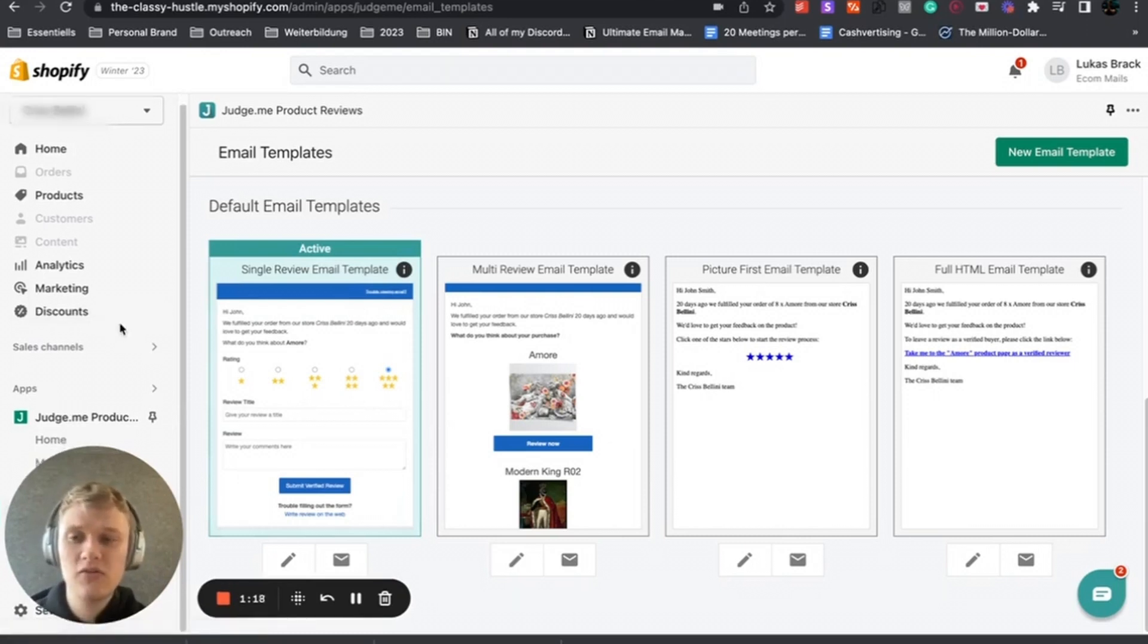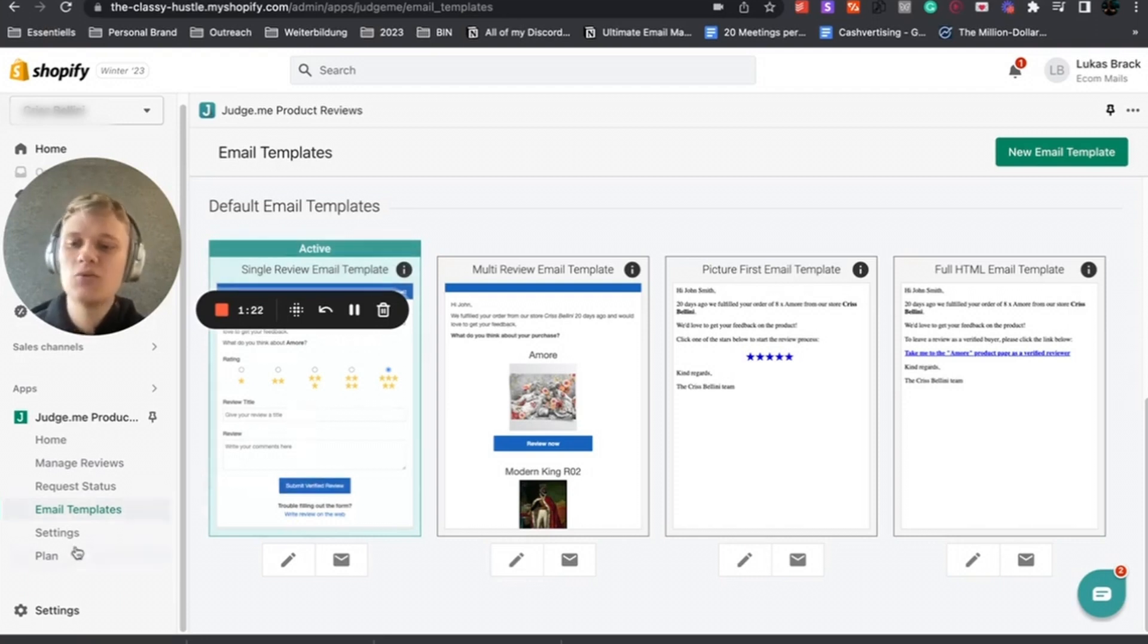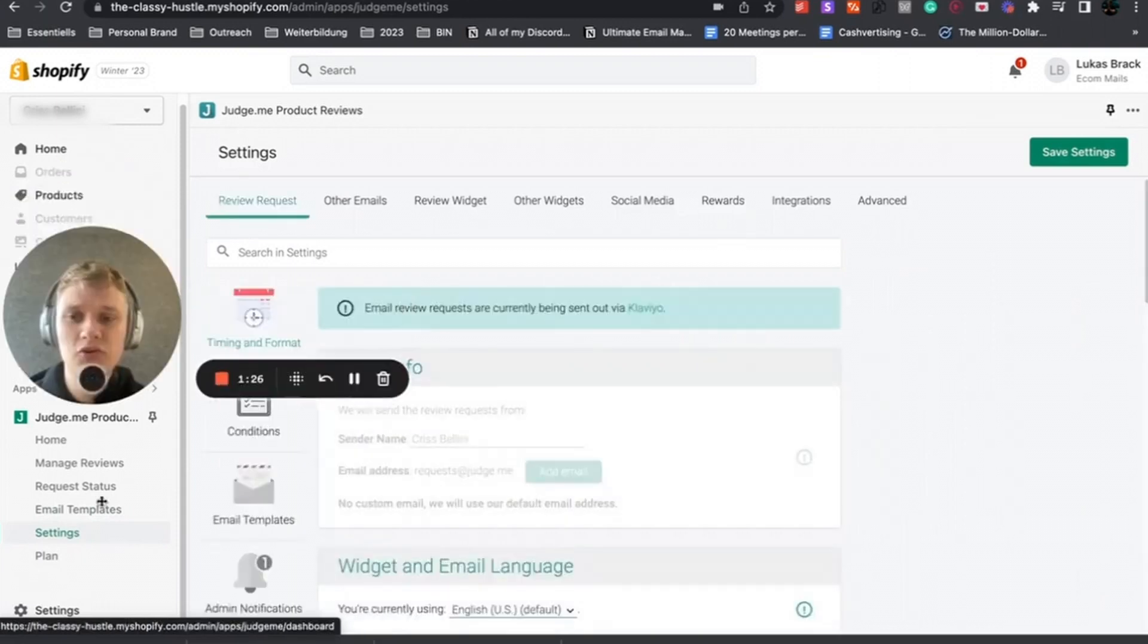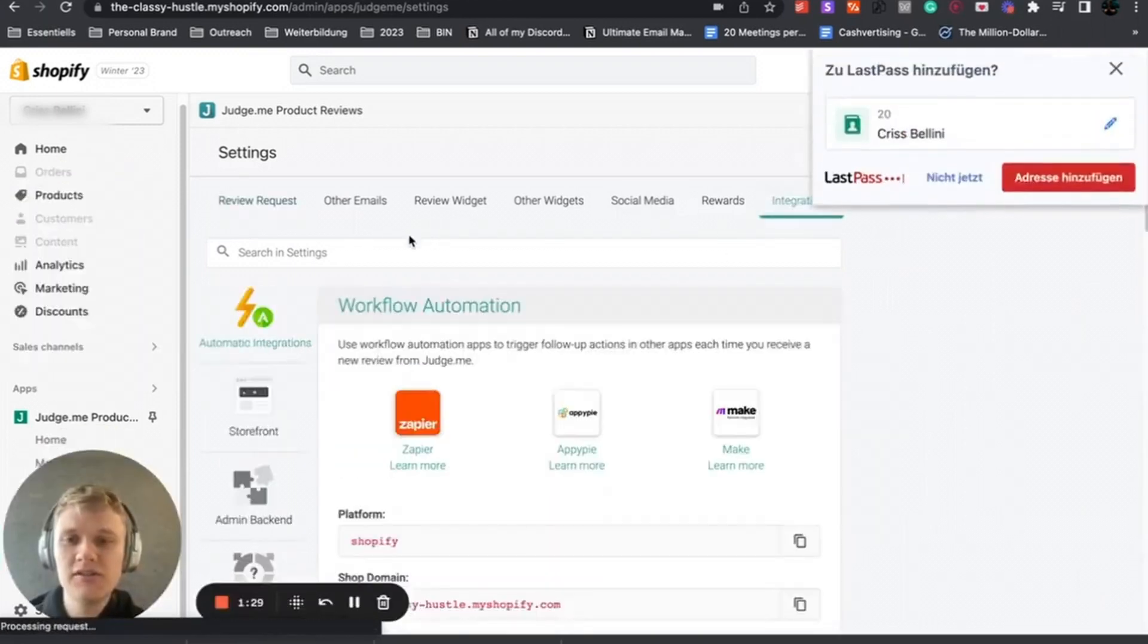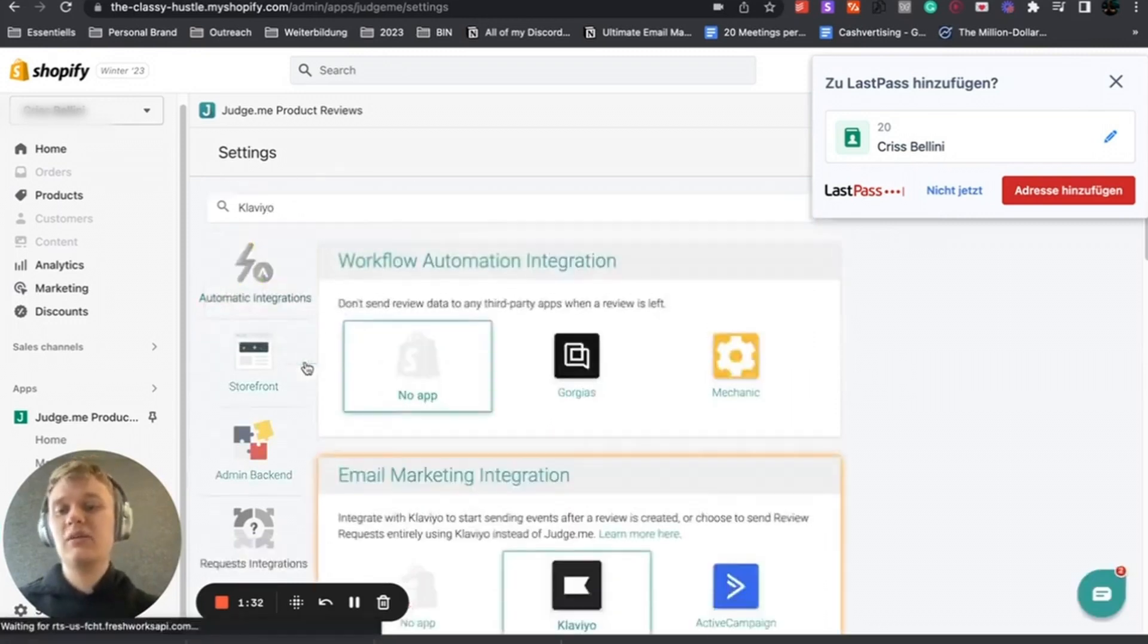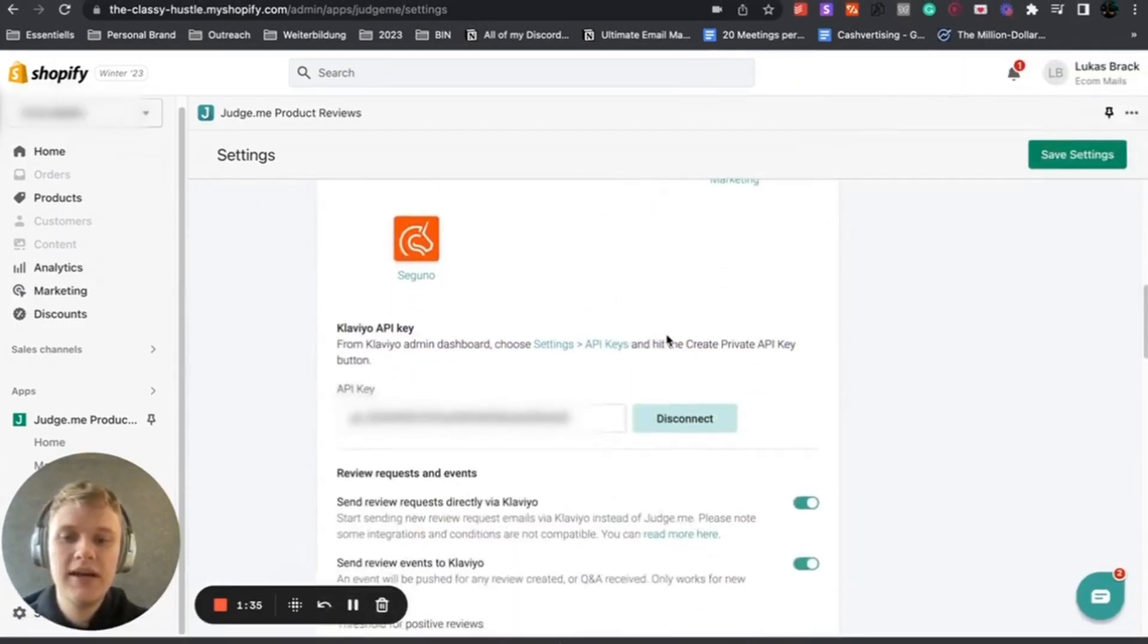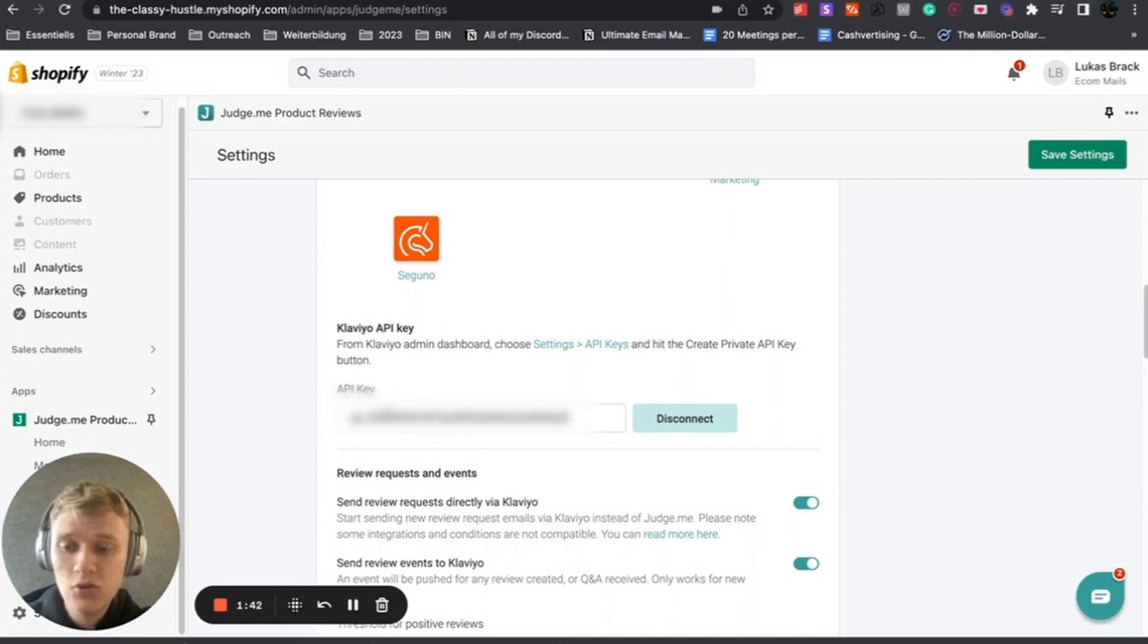Now let's cover actually how to do that. As you see the ugly design, what you want to do is click on settings, and then you want to click on integrations. You can just type in Klaviyo and you see email marketing integration.